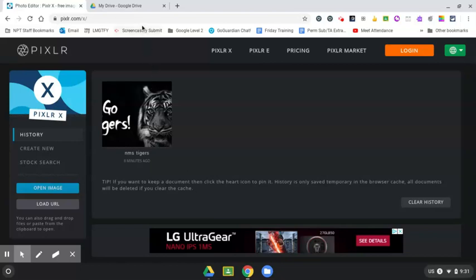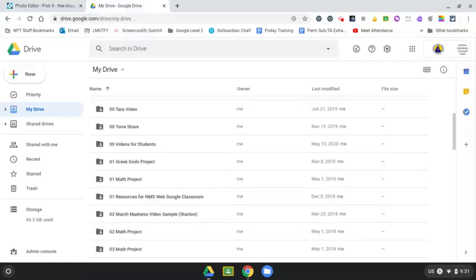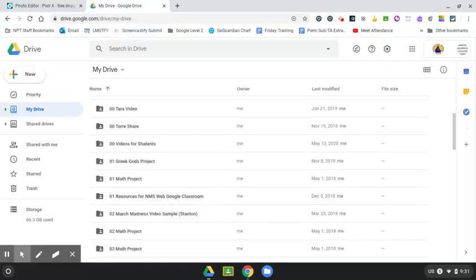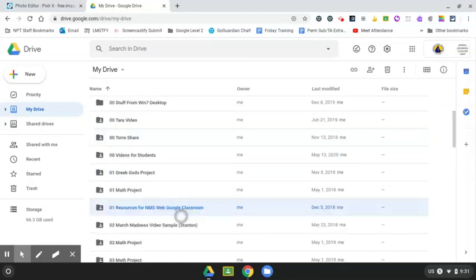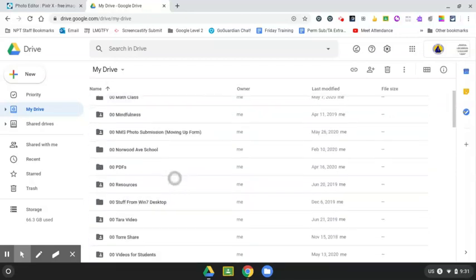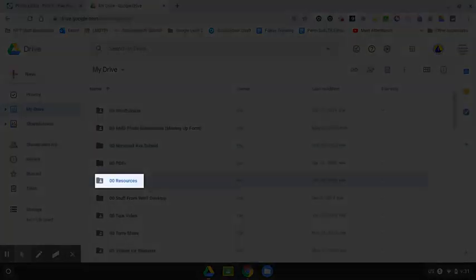But I want to make sure first in my Drive, I want to know where I'm going to put this. So if I go to my Google Drive, I have a bunch of folders here, but I have one called 00Resources. And that's where I want to put the picture.